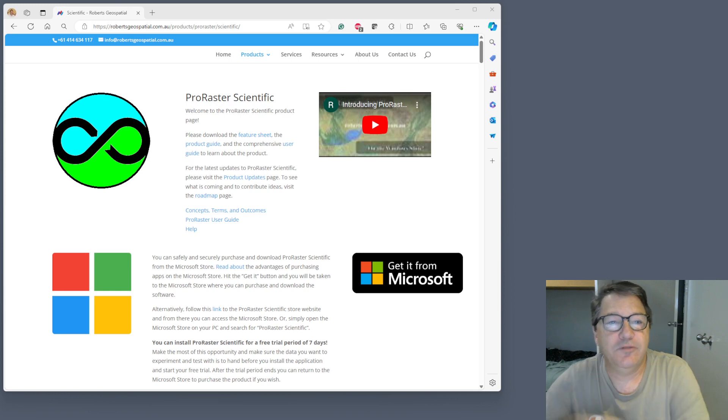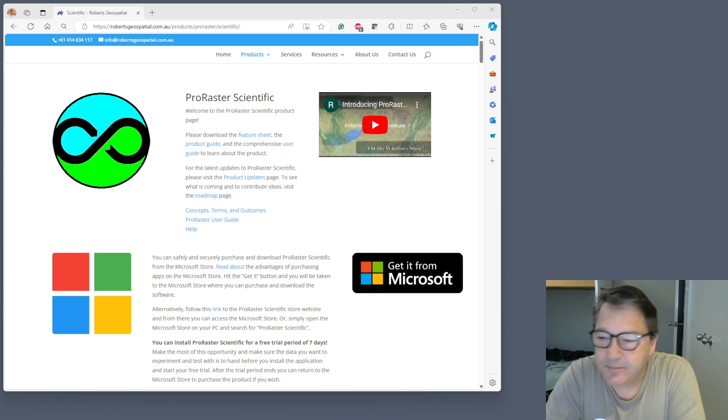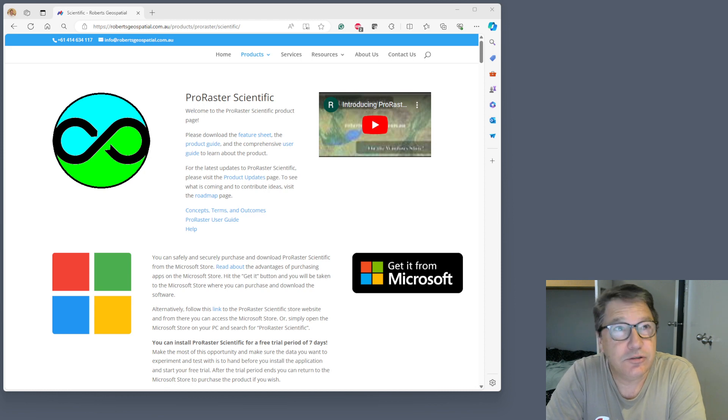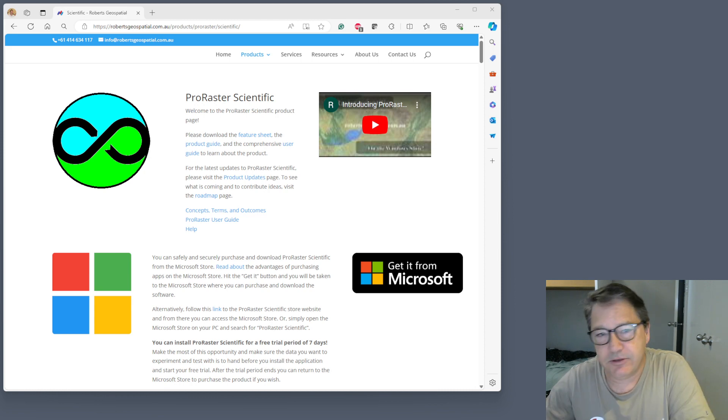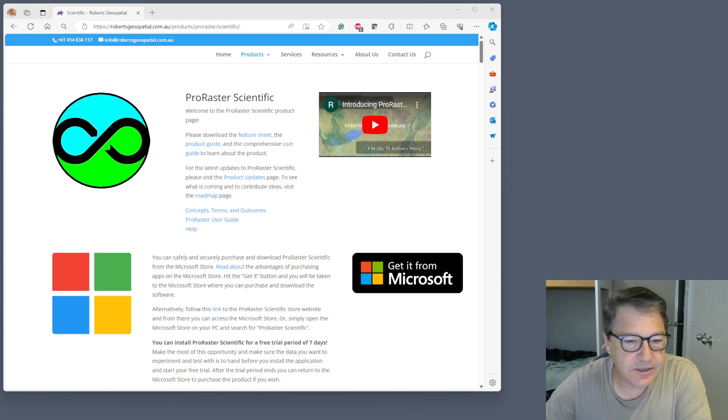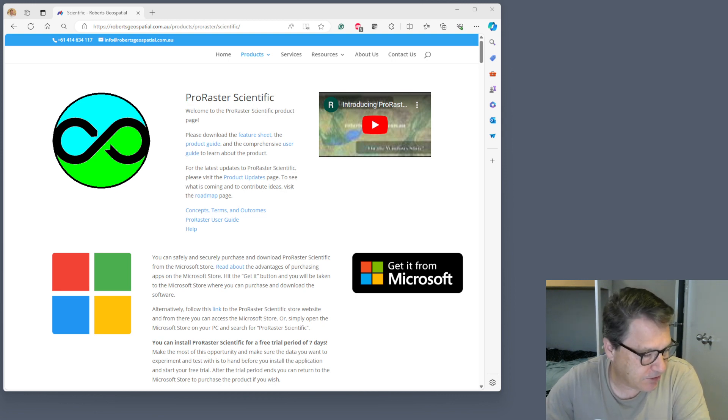Hi, Sam Roberts here for ProRaster Scientific. ProRaster version 2.2.13 has been released and is now in store. Let's take a look at some of the features.